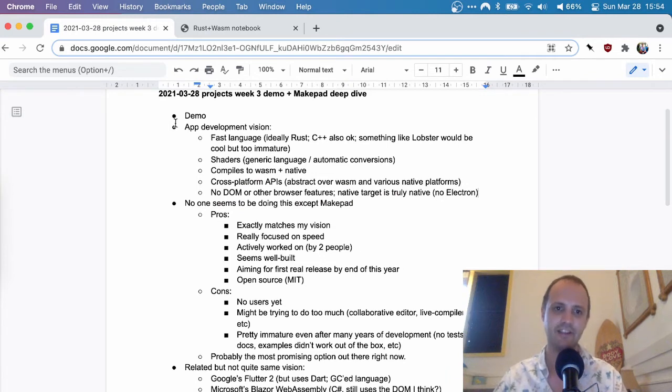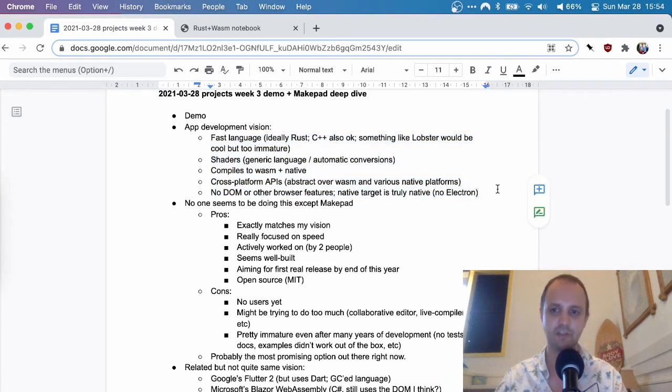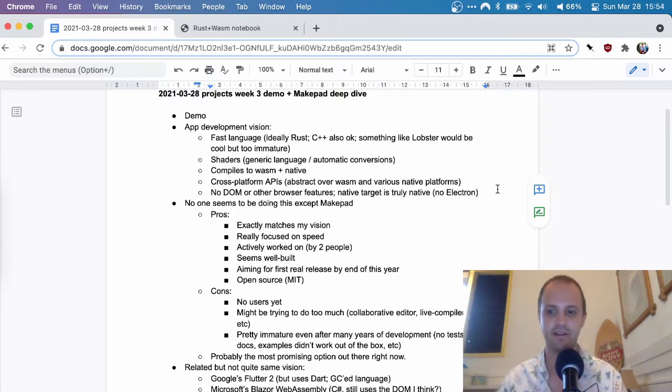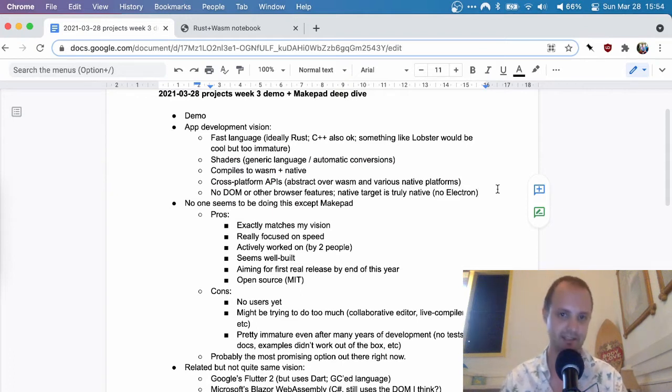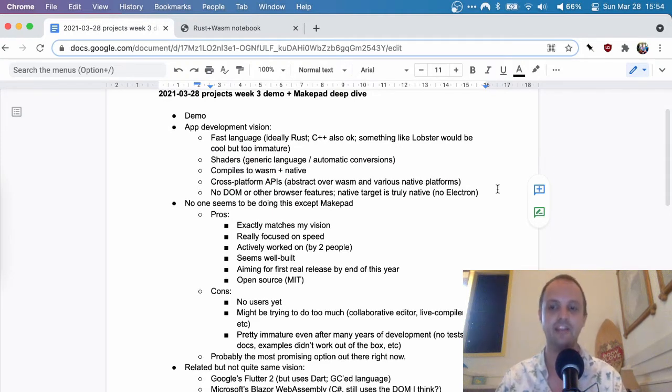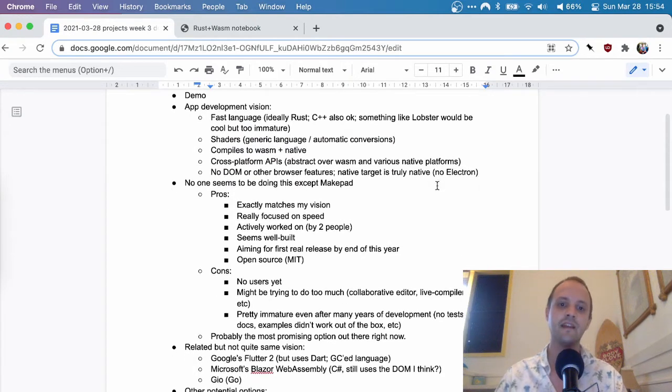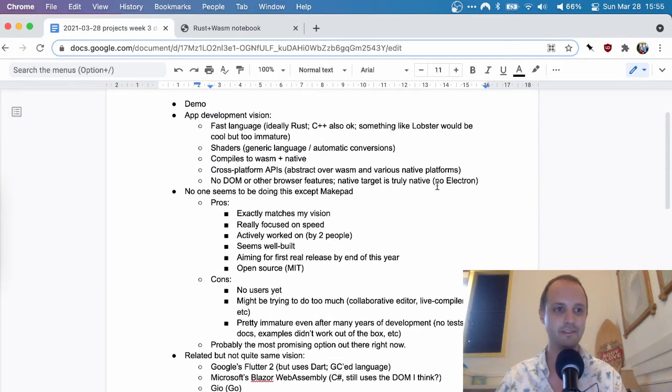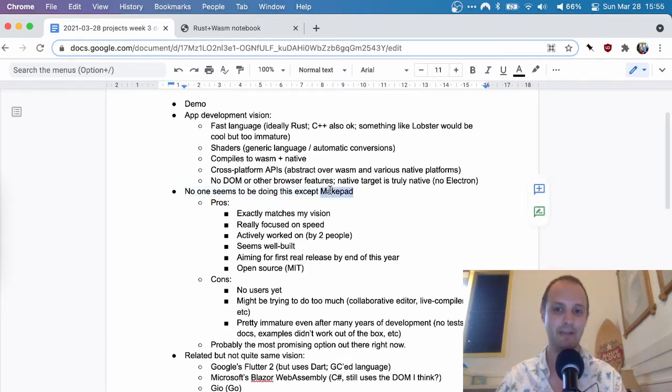And so that is the vision. Like super fast applications that run completely in a 3D context like WebGL or DirectX or whatever. And that are very fast when you run them natively and a little bit slower when you run them on the web. And there basically seems no one who's doing this, except for MakePad.